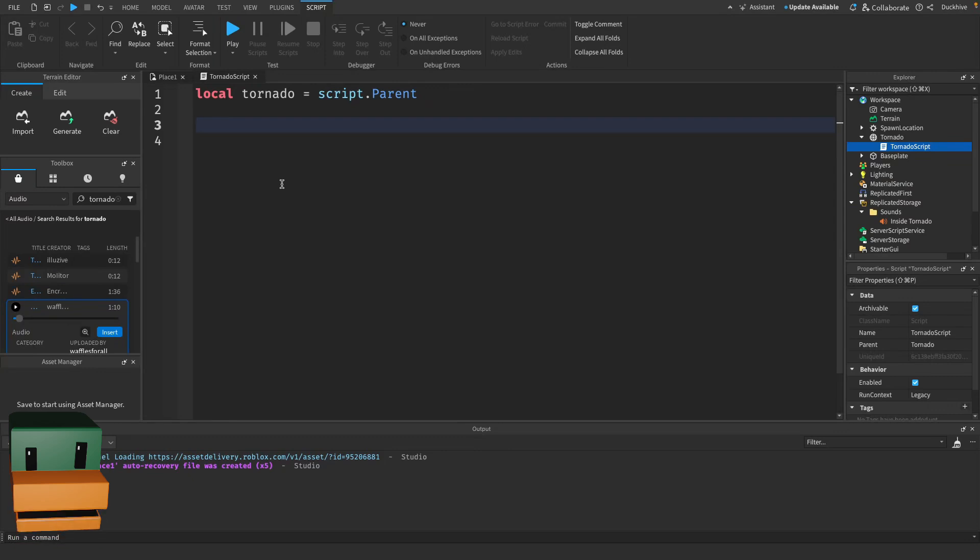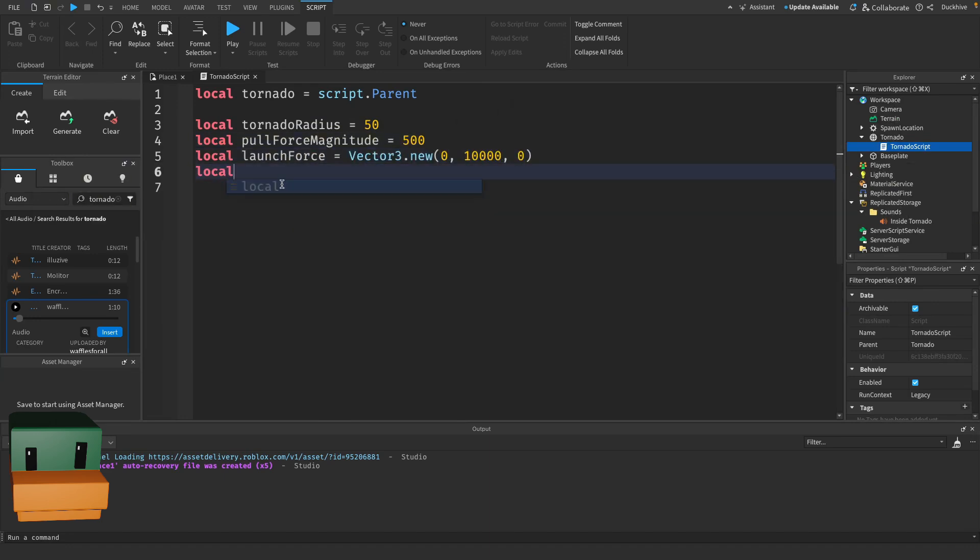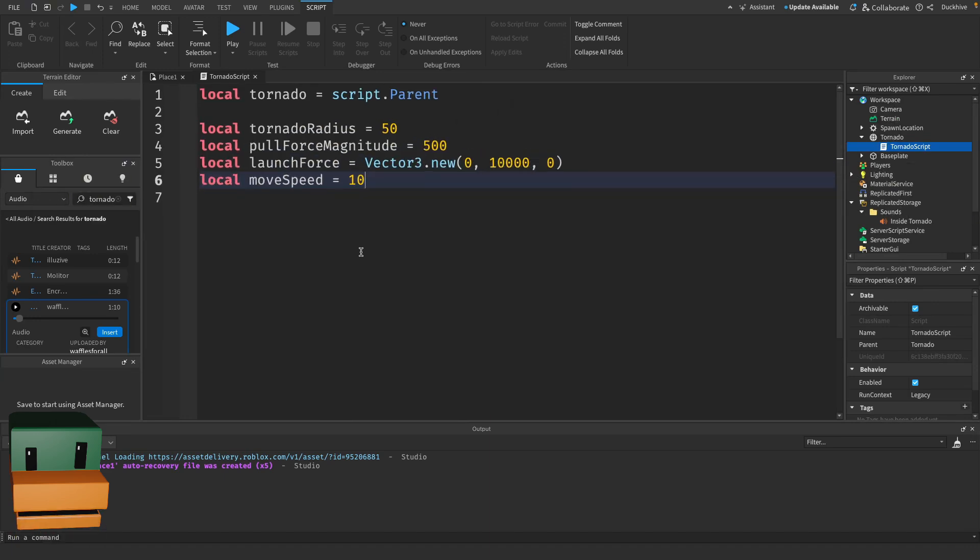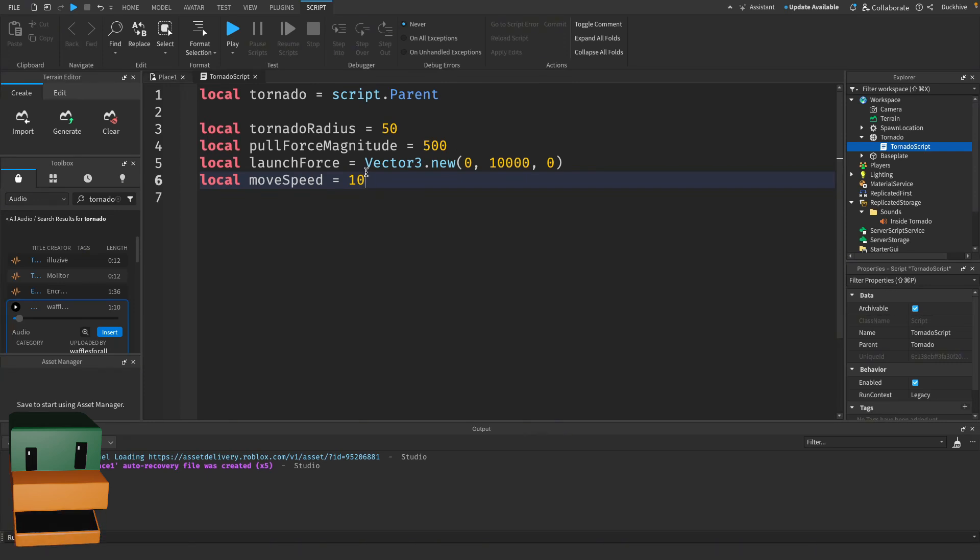Now let's define a few constants that will help control our tornado's behavior. These variables set the radius for pulling players in, the strength of that pull, the force that will launch players when they touch the tornado, and the tornado's movement speed. Next, we need to get access to some services that we'll use throughout the script.